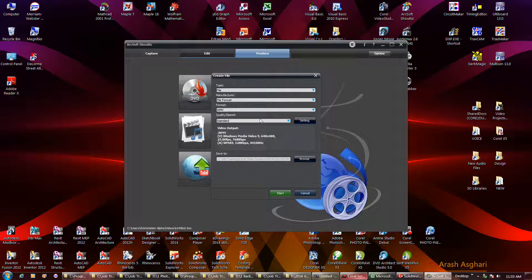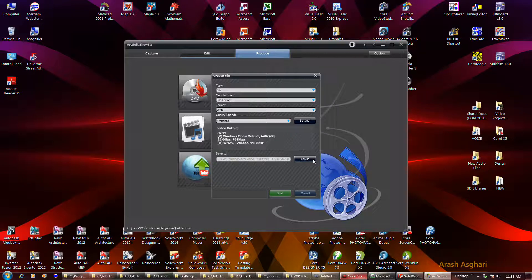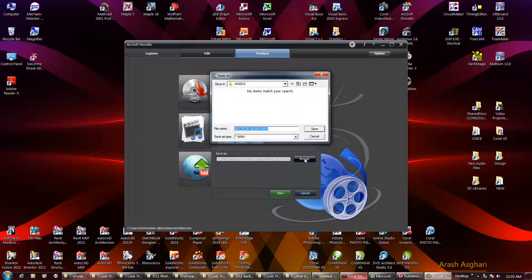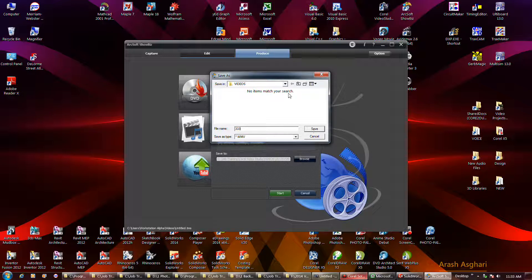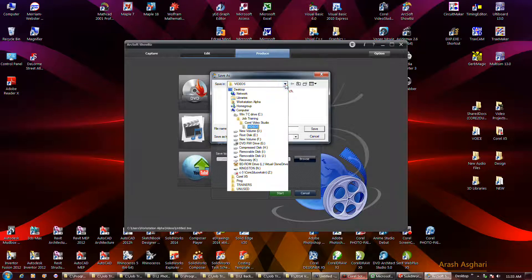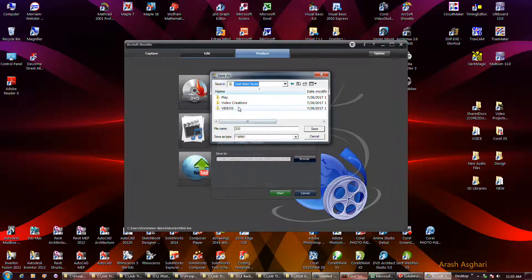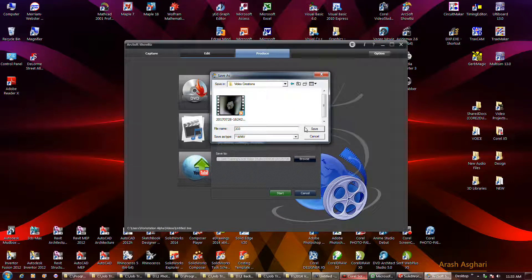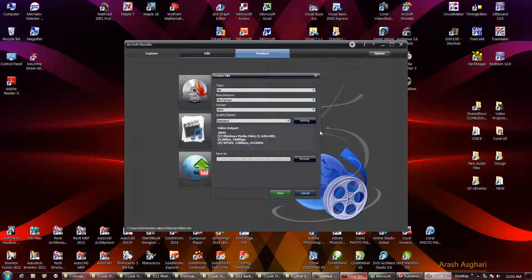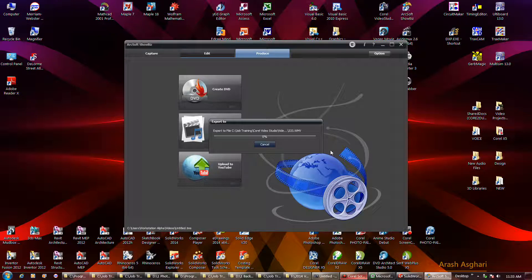Format WMV, we'll just leave it at that setting there. Call it 333, I don't want to put it there though. Here, see how long it takes.